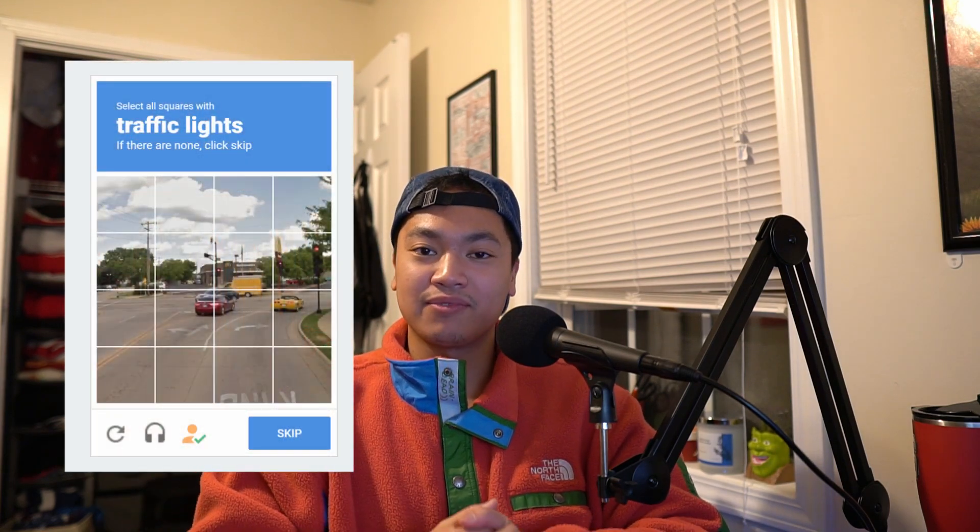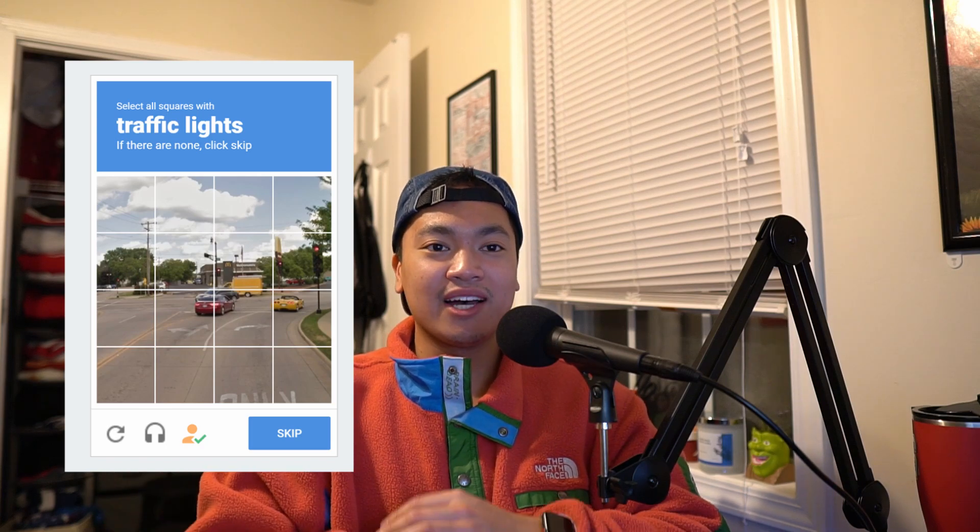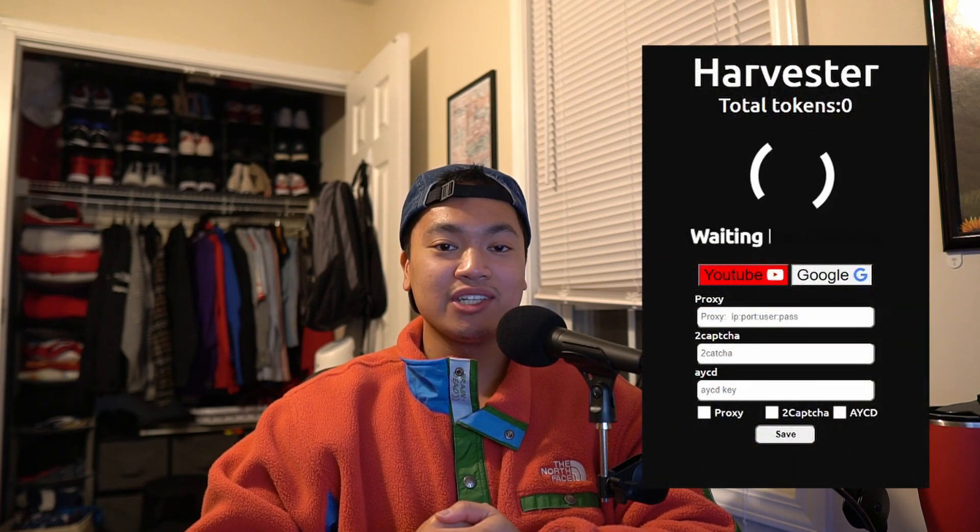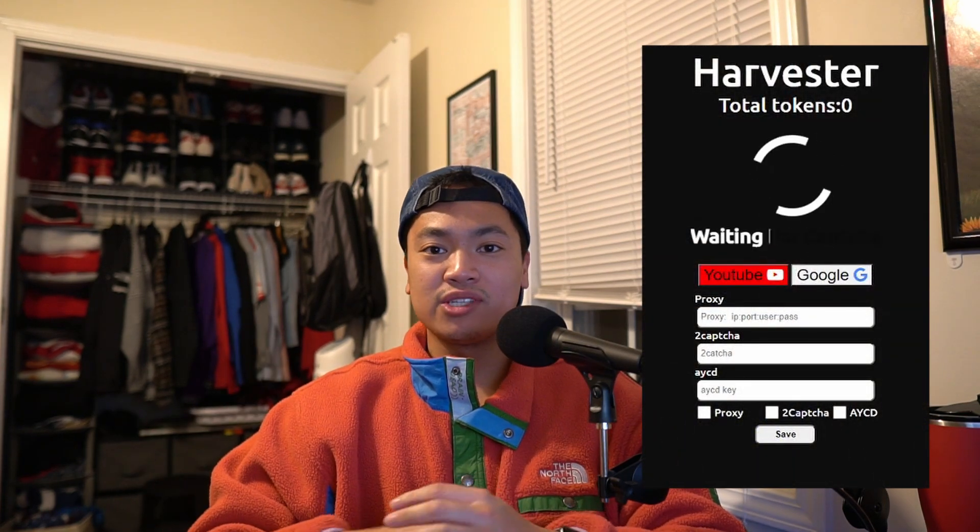A captcha is pretty much just a form of bot protection that a lot of websites use. Pretty much every website uses this — it's just like a puzzle that you have to solve. They've gotten a little bit easier over the years but they can still be kind of difficult. When you're botting, usually the bot will take care of everything except for the captcha. At this point it's pretty difficult to bypass the step of actually solving the captcha.